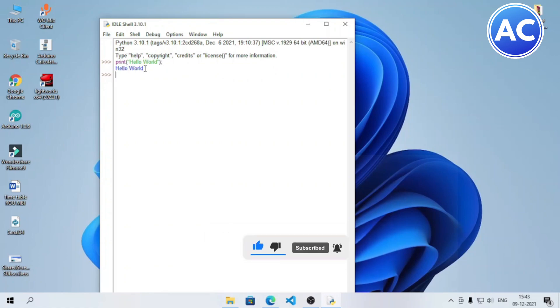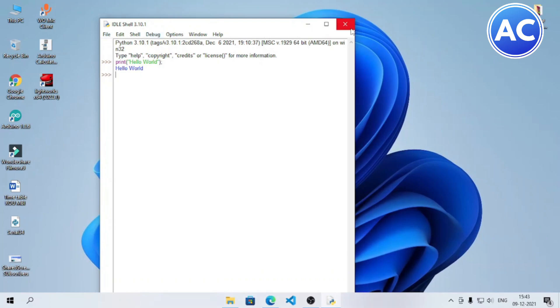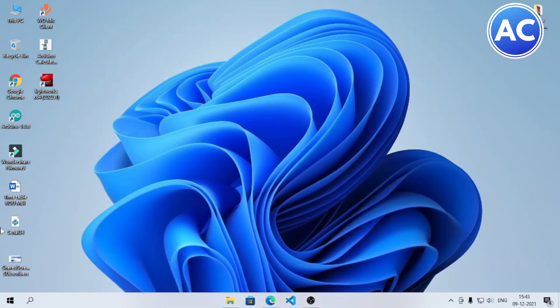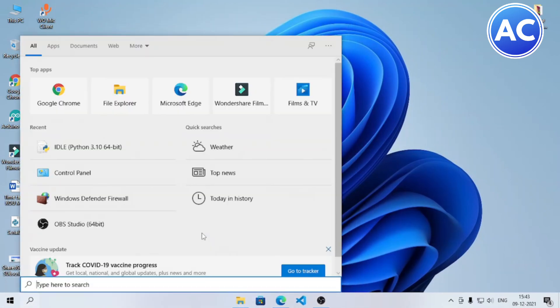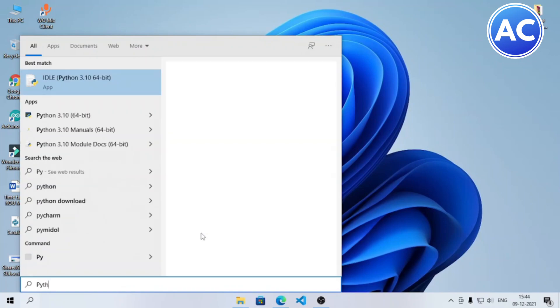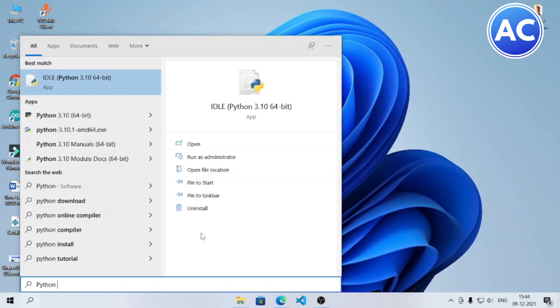It's running, which means it's installed successfully. Now we will also run a more complex Python program. We will use the time module as well, so let's see.